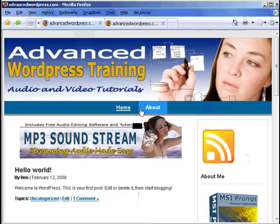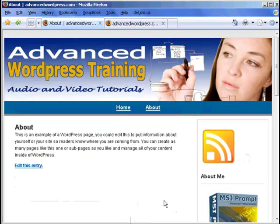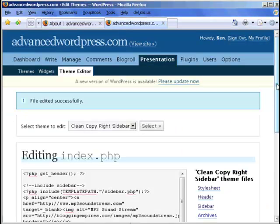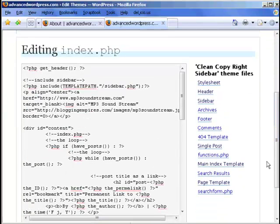Now if we go to a page, because these are all posts at the moment, if we go to a page we'll see it's not in there. So we also have to put it in the page. And so here's a page template.